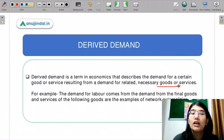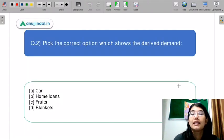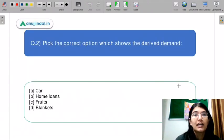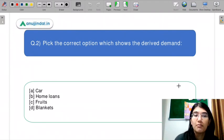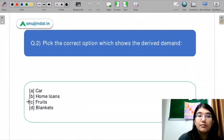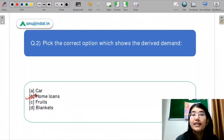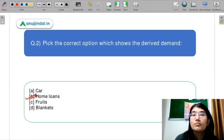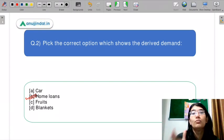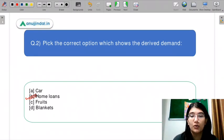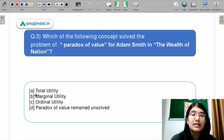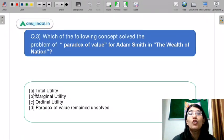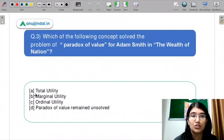Coming back to the question, the correct option is home loans, because home loan demand increases when demand for homes increases. I hope you have been answering in the chat box — let us move on to the next question.